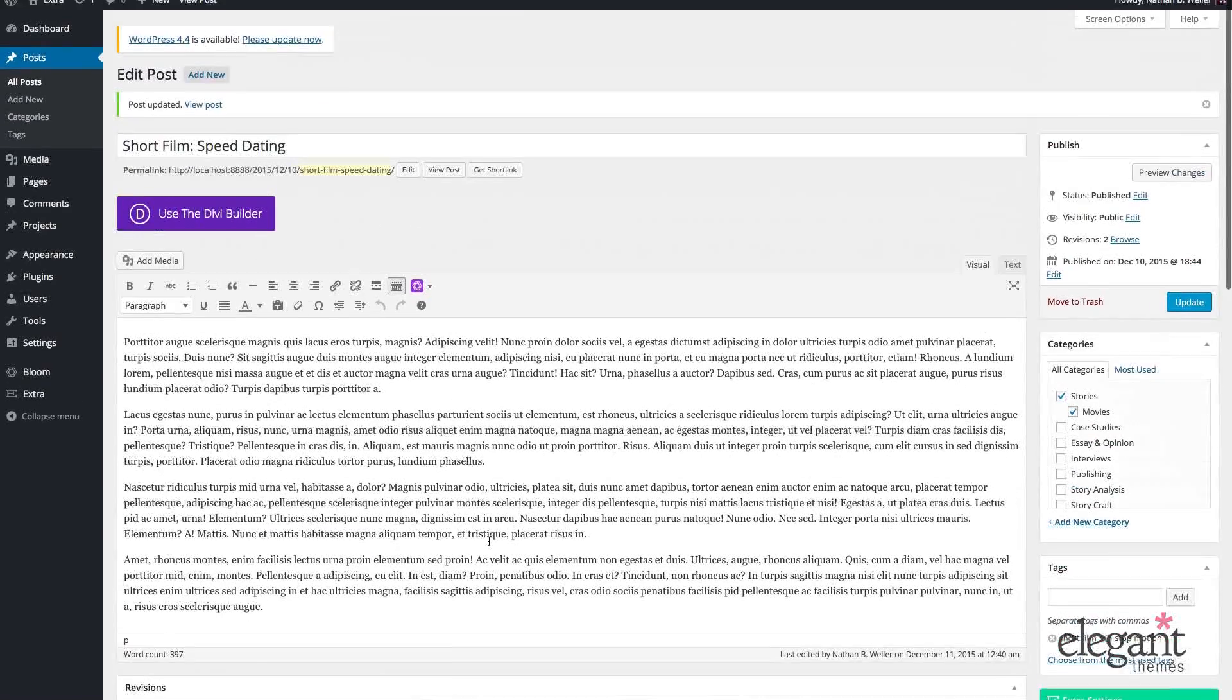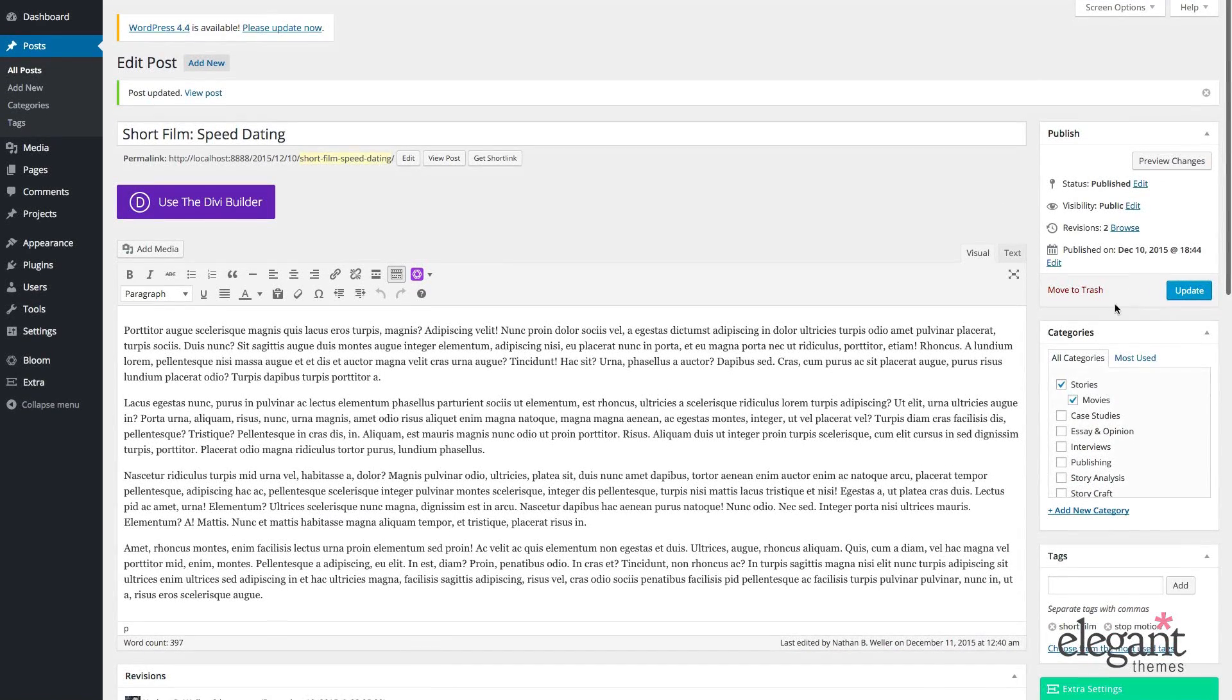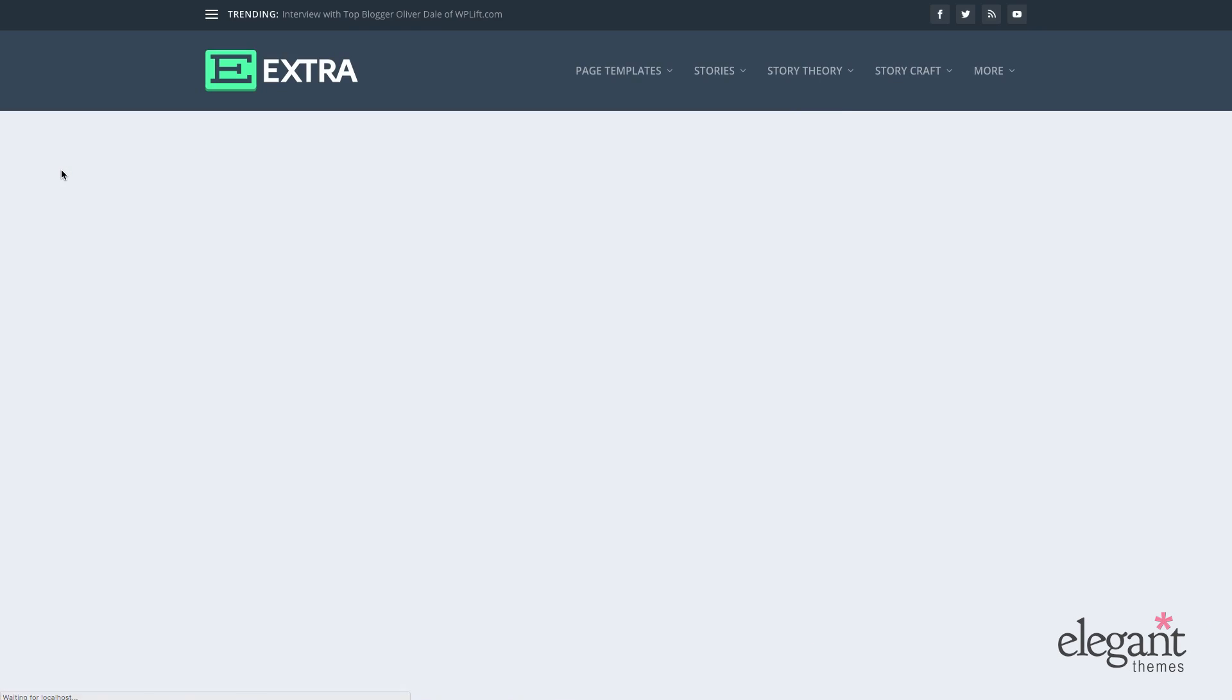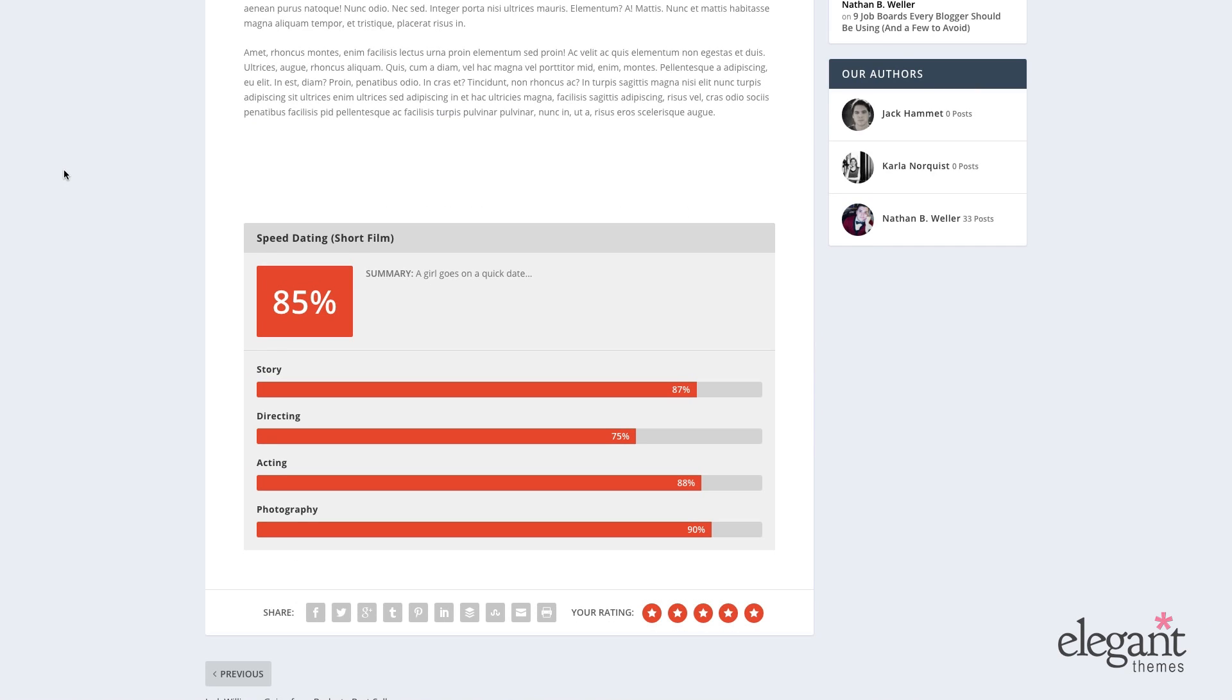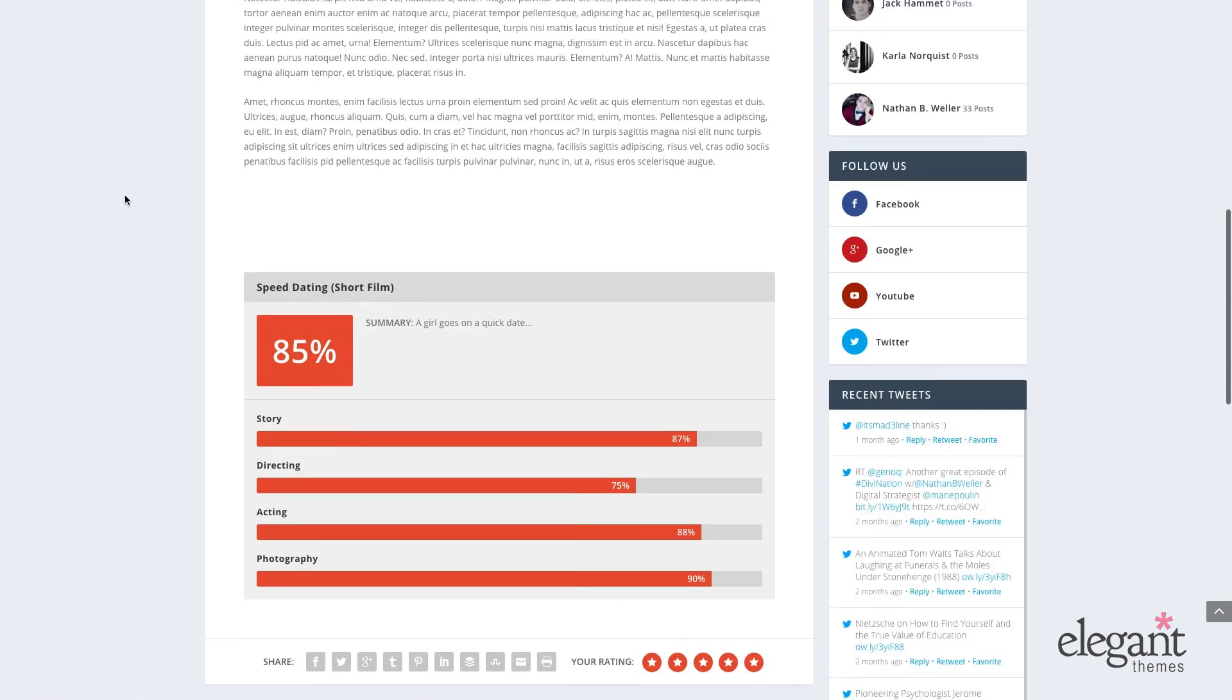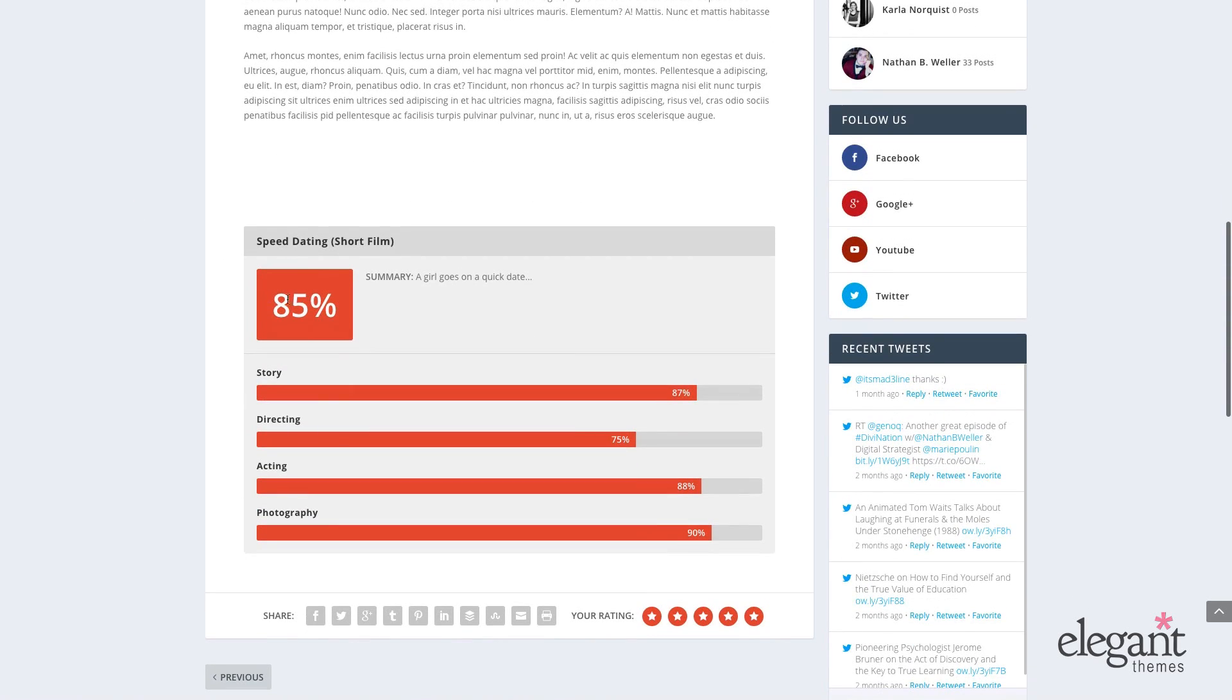So I'm going to go ahead and update this post and take a look at what happens to our review on the front end when I refresh the page. As you can see, this top box right here automatically creates an average of all of the ratings that you gave it below by category.